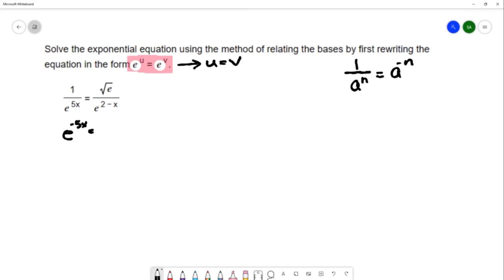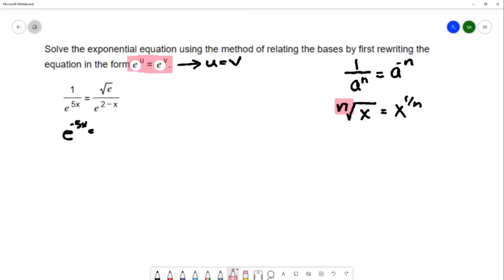On the right hand side I have a radical, and radicals can be written as powers. In general, if you have the nth root of some value x, you can write that as x to the 1 over n power. Every radical can be written as a power. Now we're dealing with the square root of e, and it doesn't have an index listed. When you have no index listed, we know that's the square root and the index is 2. So I'm going to write the square root of e as e to the 1 half power.